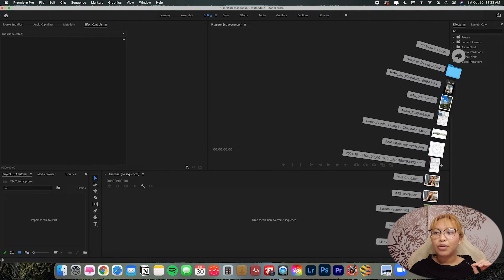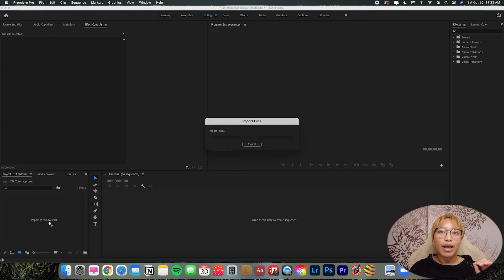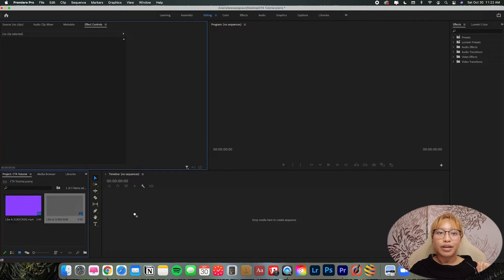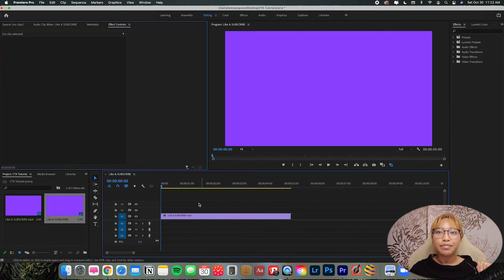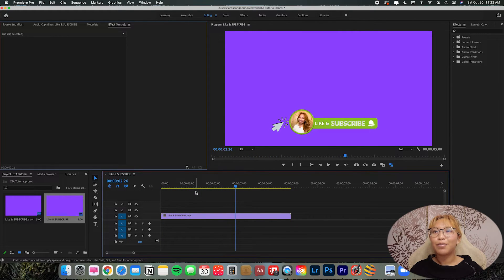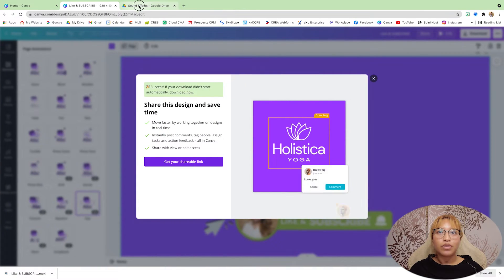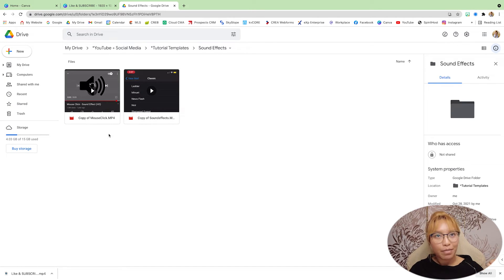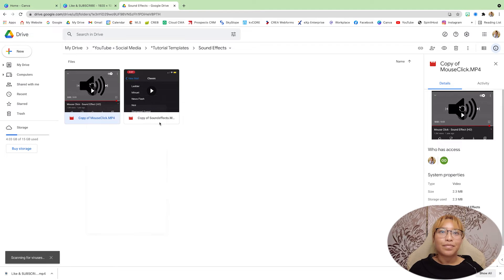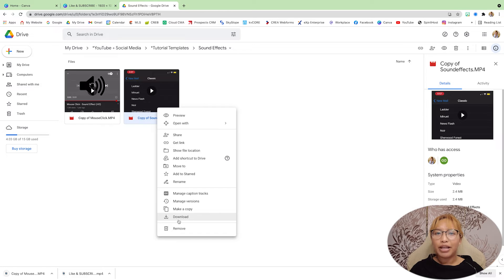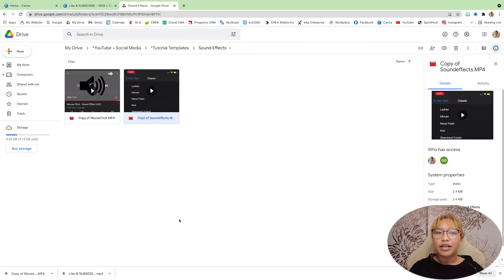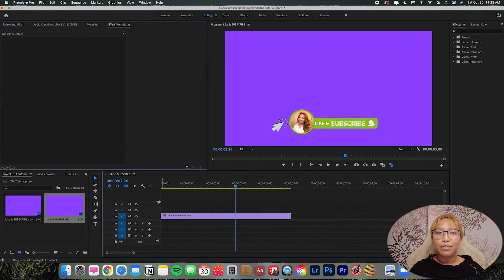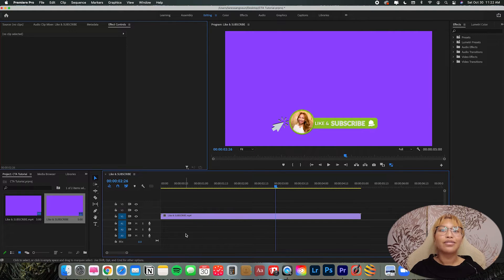So now that we're in here, I'm just going to drag and drop this. Bring it to my timeline. And just give it a play. It looks like that. Beautiful. Now I'm going to download some sounds. I will share these sounds with the link in the description box below if you want to use them. But it's just a mouse click sound and some other, I think a swoosh sound and a bell sound. That I have. So I'm going to show you how to make this CTA come alive.